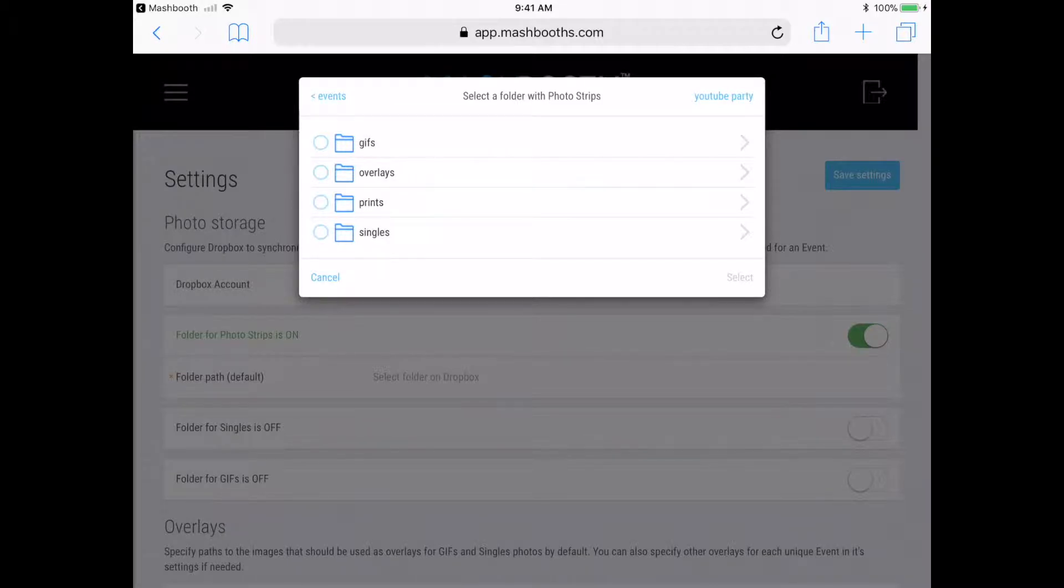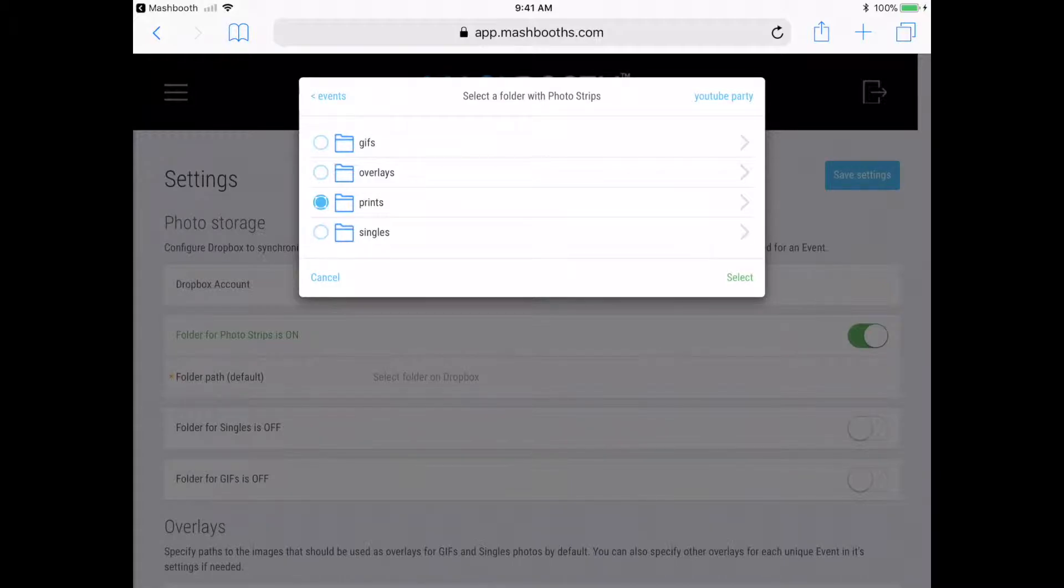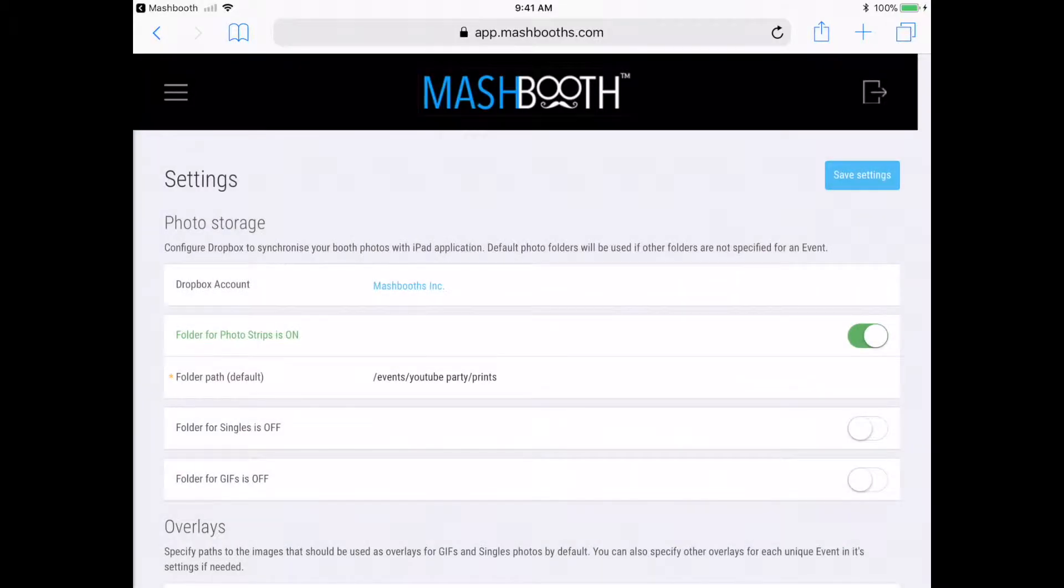And finally, check off this little circle next to the prints folder. Now I'm just going to tap on the green Select button down here towards the right. And that's it. My first Dropbox account folder is linked.